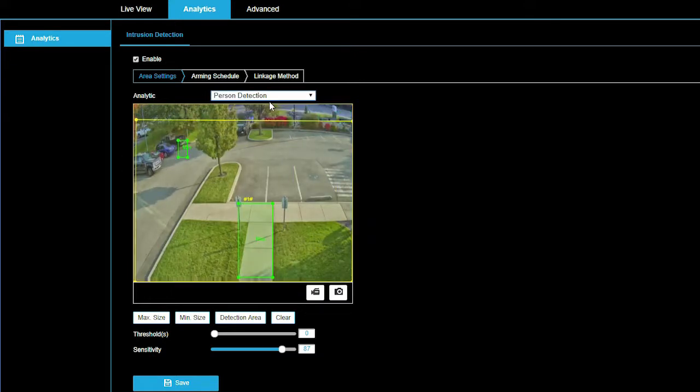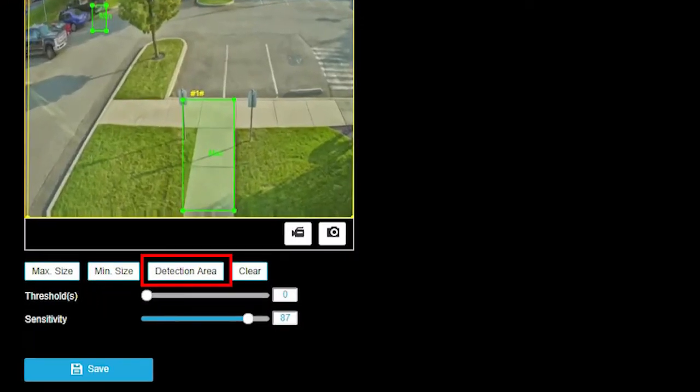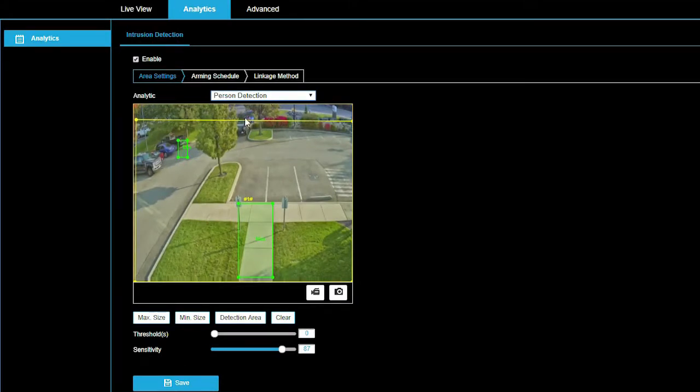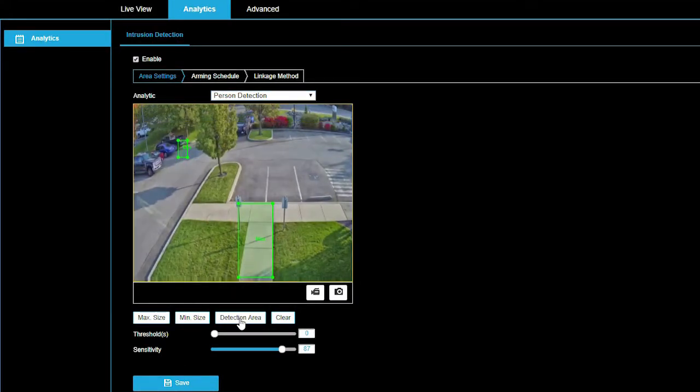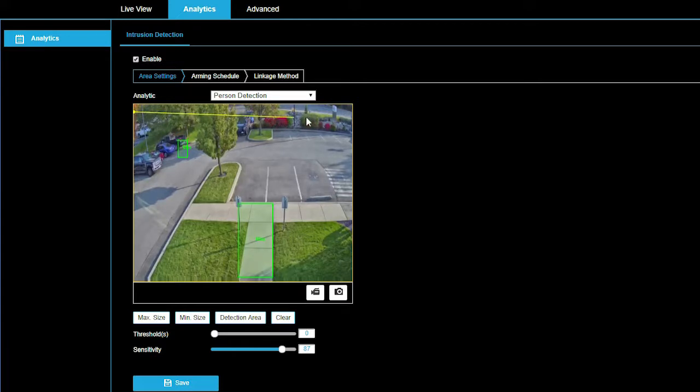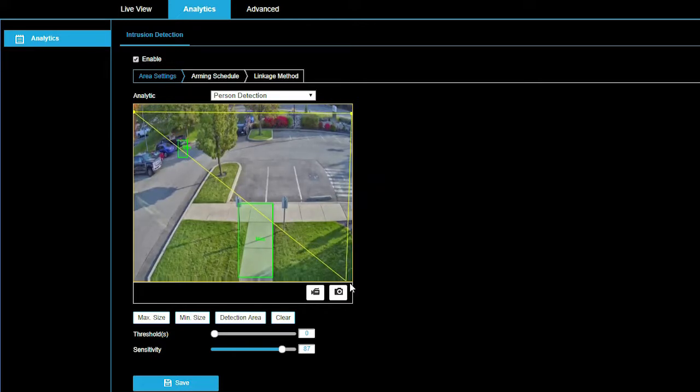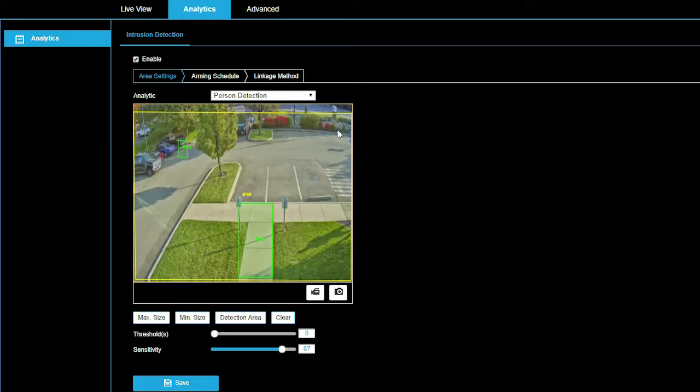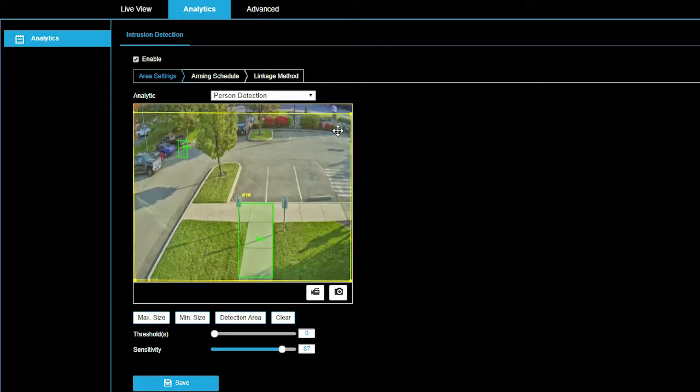Detection area is a shape to select the area you would like to enable smart analytics detections in the image. To create a detection area, first, click on detection area. Second, click on the image to set the first corner of the detection area. Third, move to the next corner point and click to set. Repeat this process to complete the shape. The detection area can be adjusted by clicking on a corner and dragging to the new position.